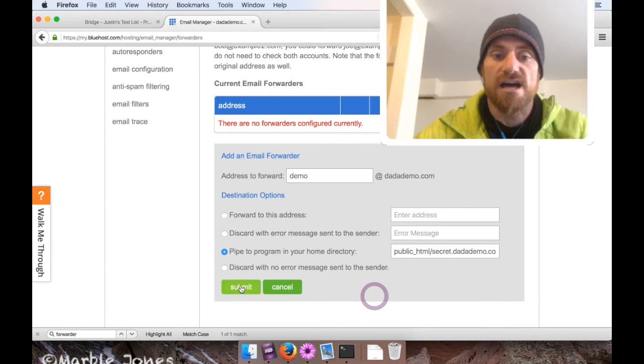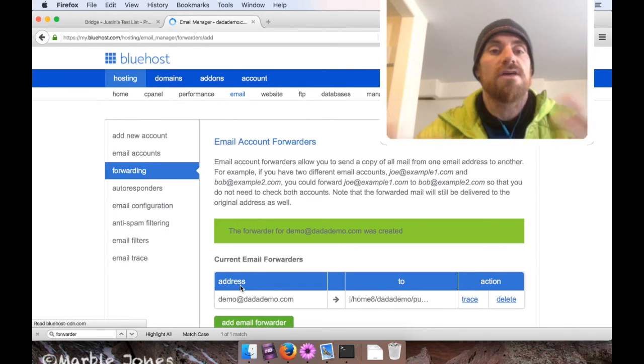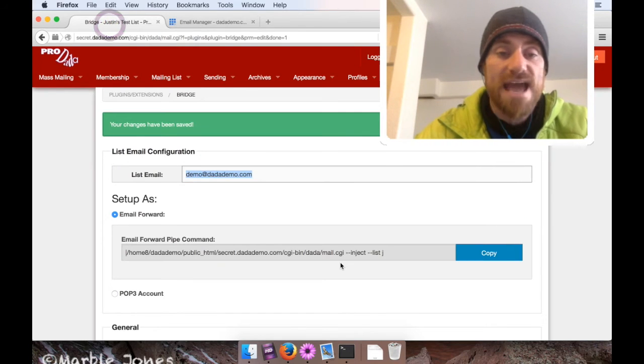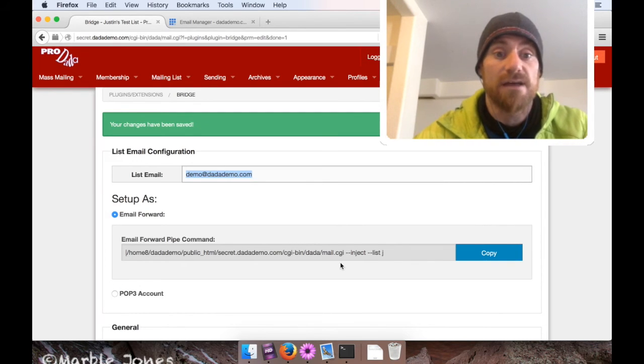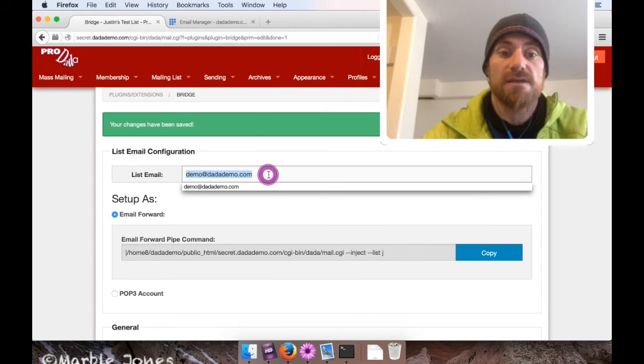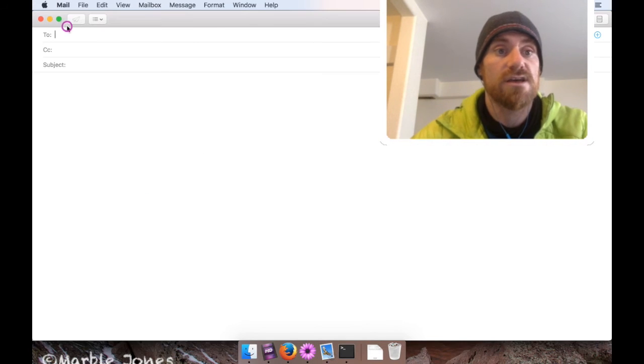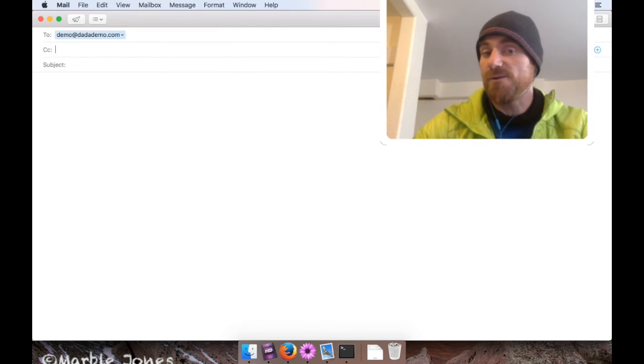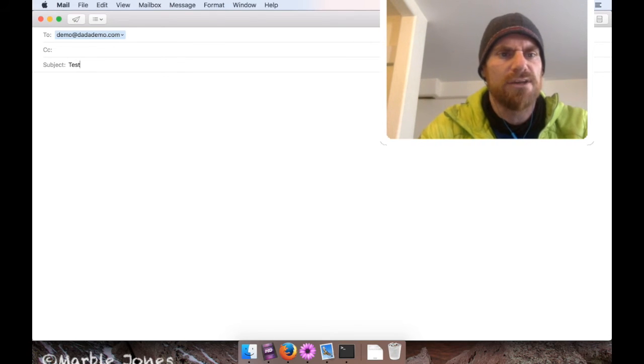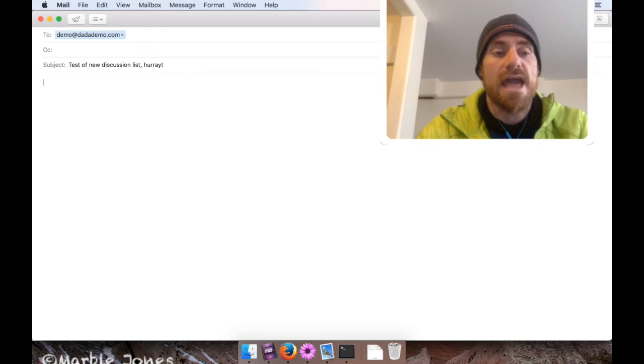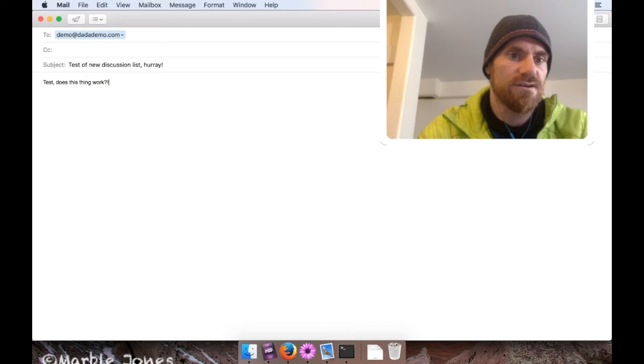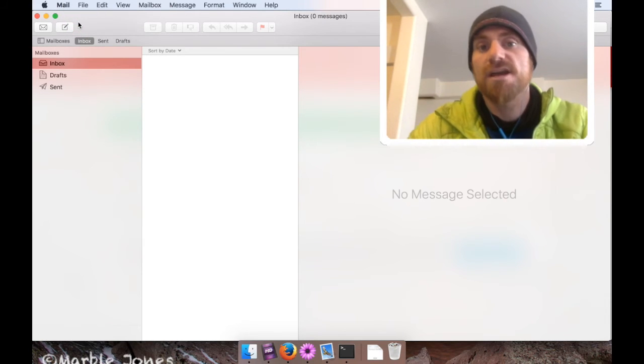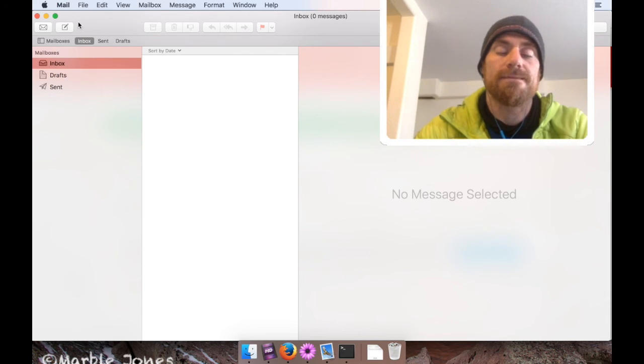Okay, and you're done. It's all set up. So we're going to go back to Bridge, and basically we now have a fully functioning discussion mailing list using DynaMail. So let's test this out. I have an email program set up that's subscribed to this mailing list, and I'm just going to open it and create a new email message. I'm going to address it to demo@datademo.com. If you remember, this is the list email we just set up. For the subject, I'm going to just write test of new discussion list hooray. And the message is going to be test does this thing work. Oops. Okay, and send that away.